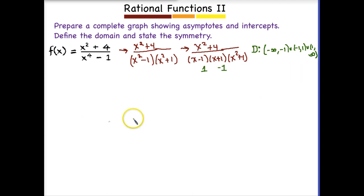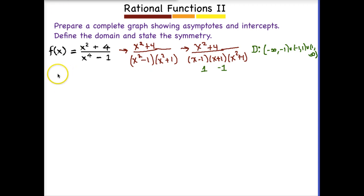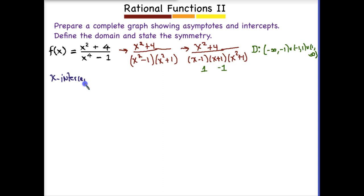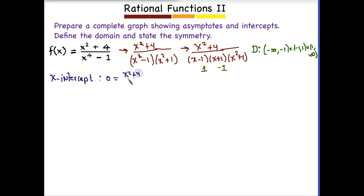Step 2 is simplify, but there's nothing to simplify so we can skip that. Step 3 is find the X and Y intercepts. To find the X intercept, we set Y equal to 0 and solve, ending up with 0 equals X squared plus 4. We multiply both sides by X to the fourth minus 1, leaving 0 equals X squared plus 4.